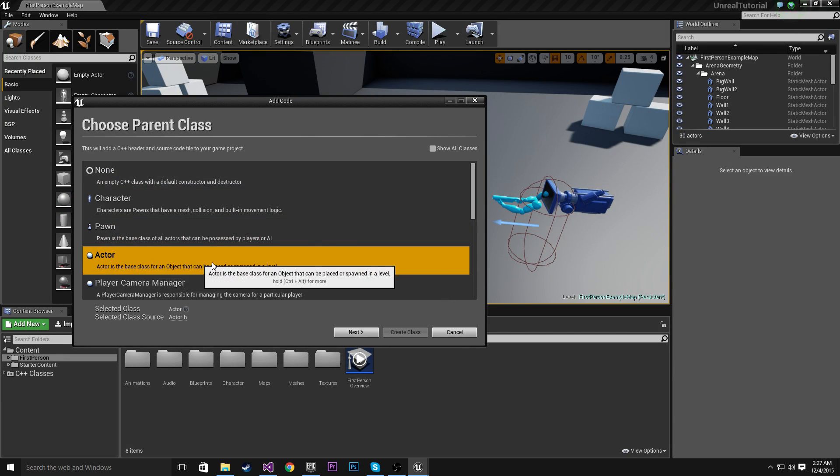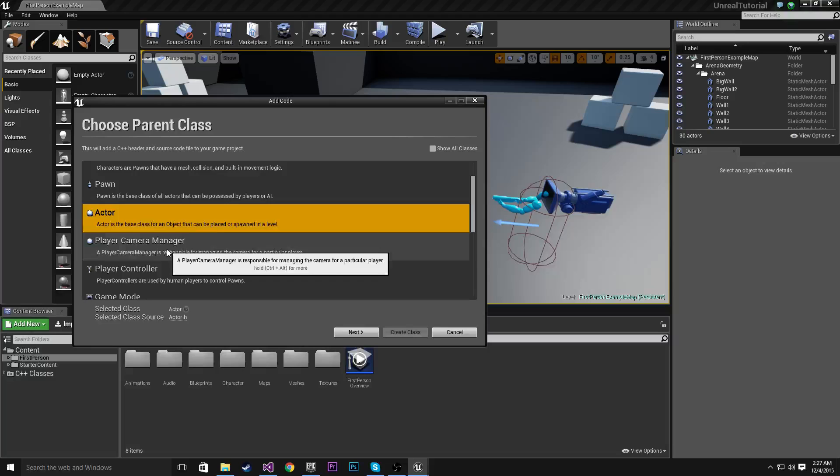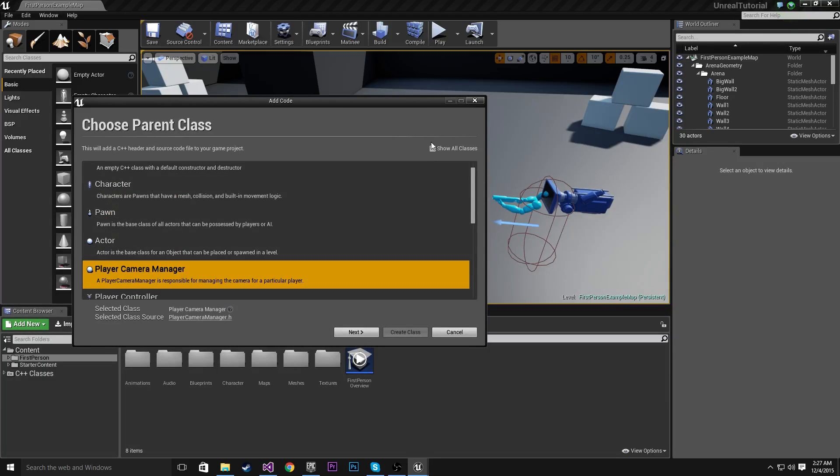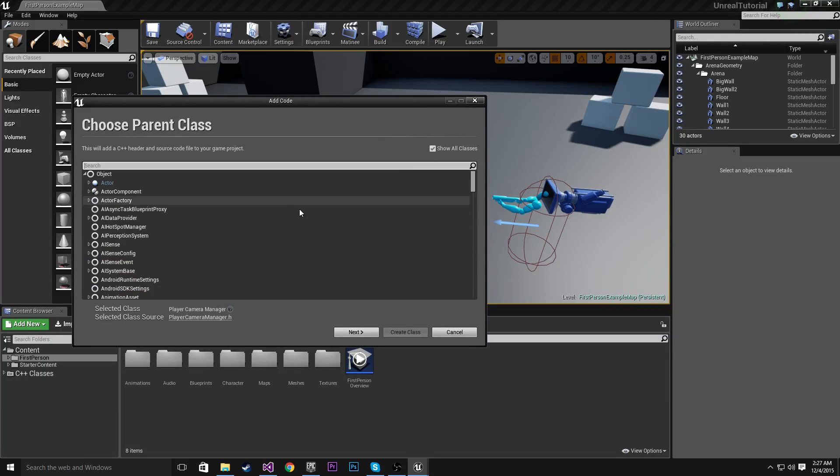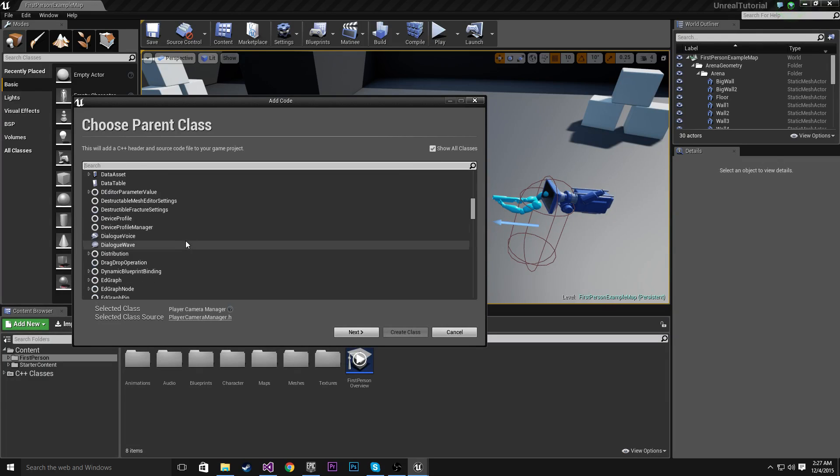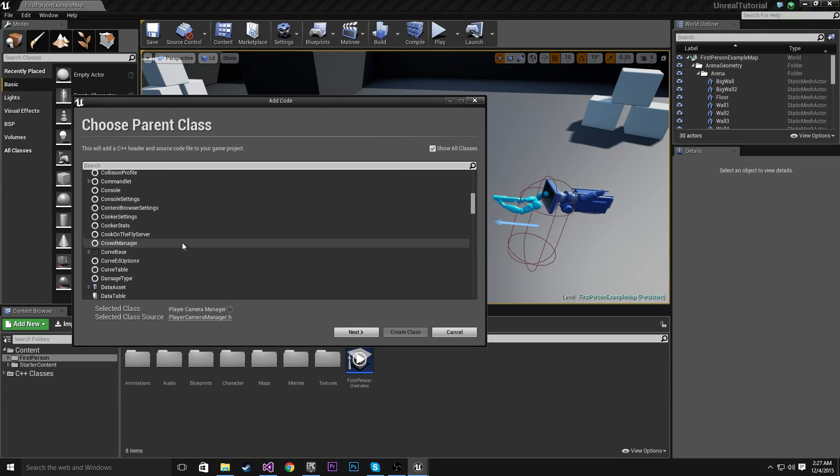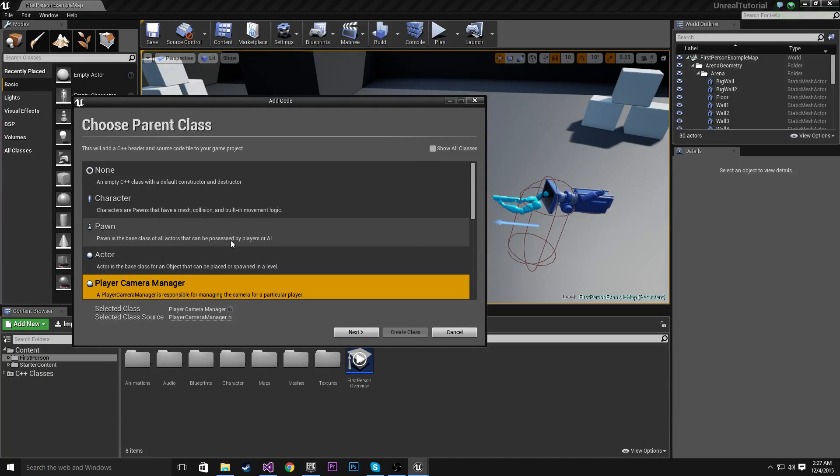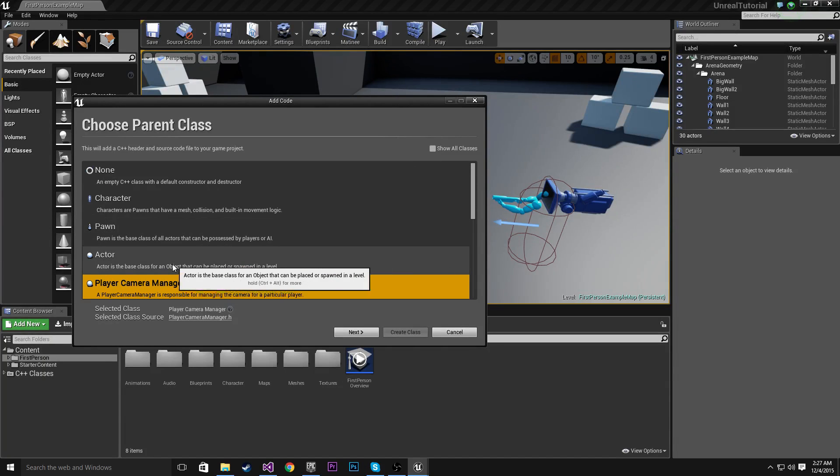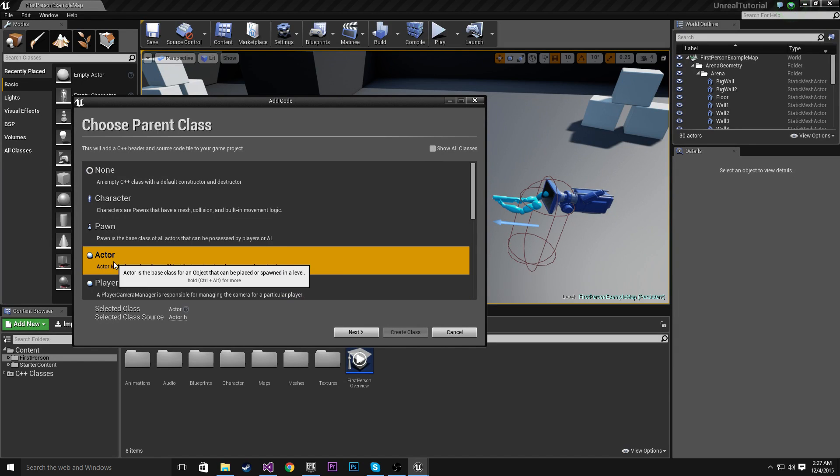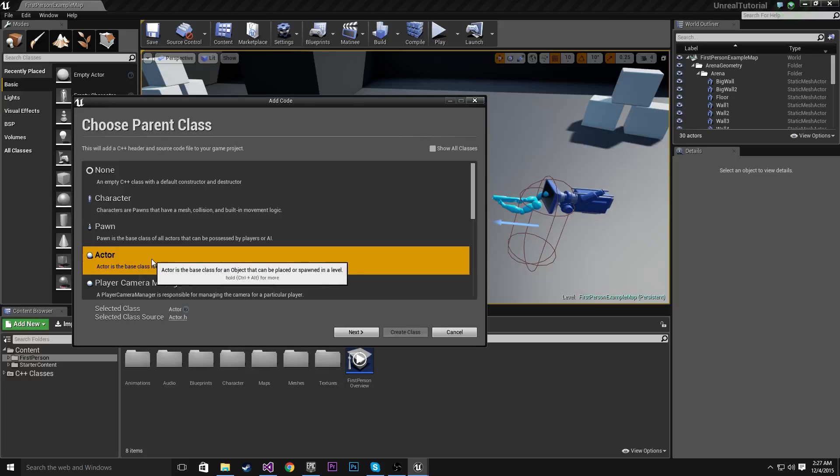This player here is a character class. We have the Actor class, Player, Camera Manager. There are heaps. If I go Show All Classes, there are a crazy amount of classes here. Anyhow, we're going to start with one of the most important and easy to understand classes, the Actor class.